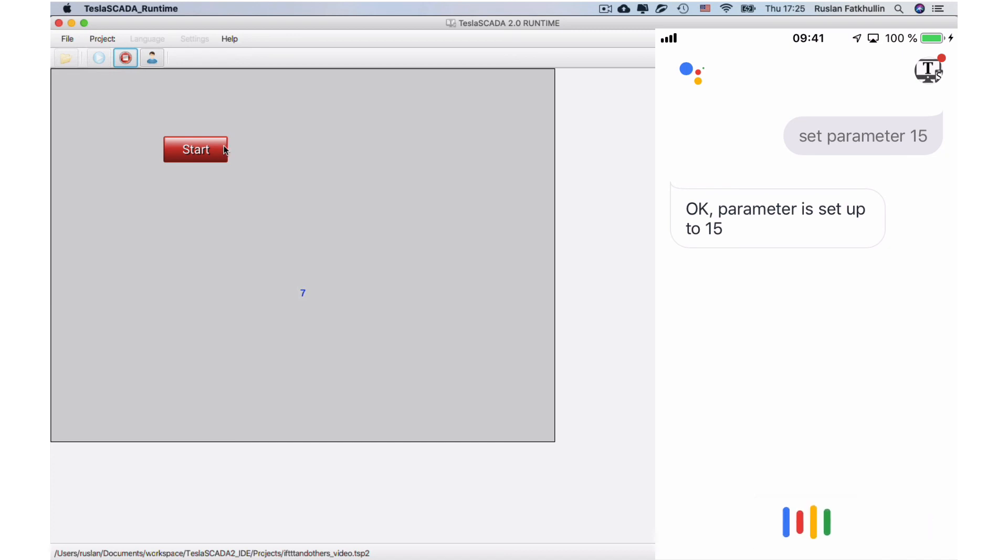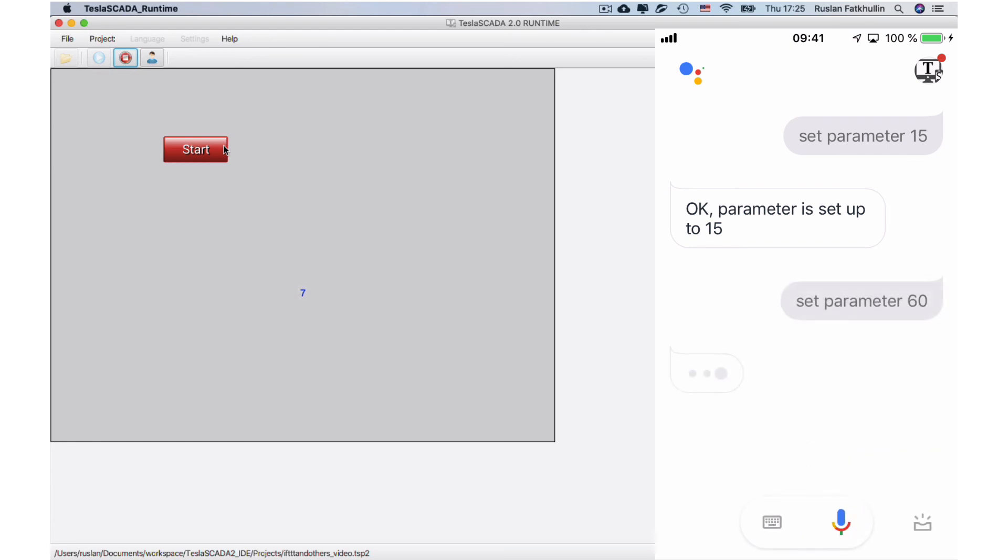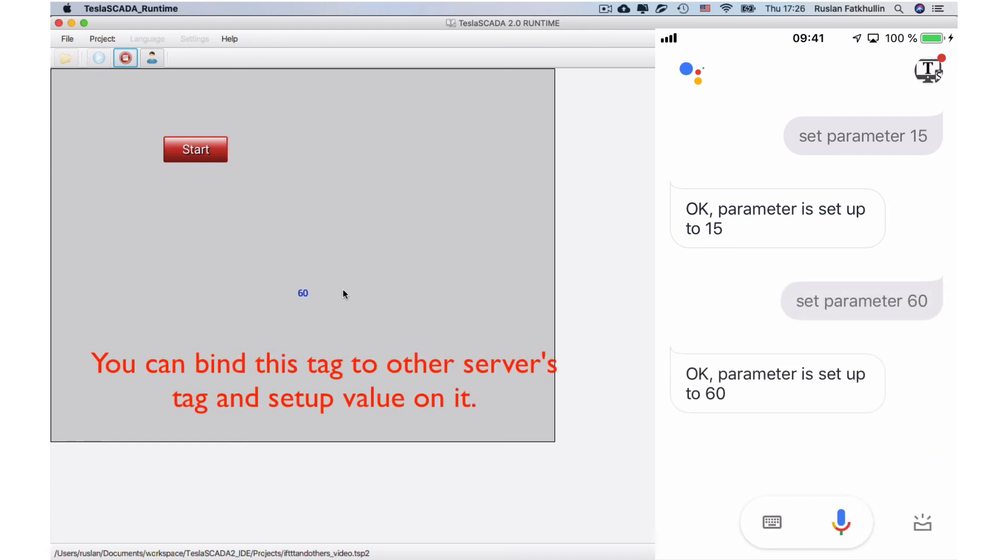Set parameter 60. We've got our value. Okay, parameter is setup to 60.